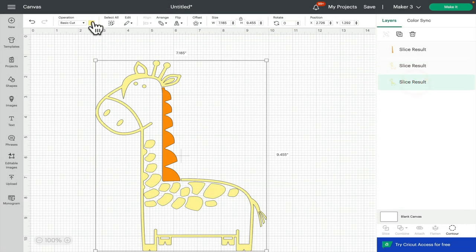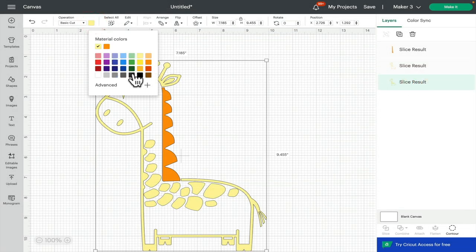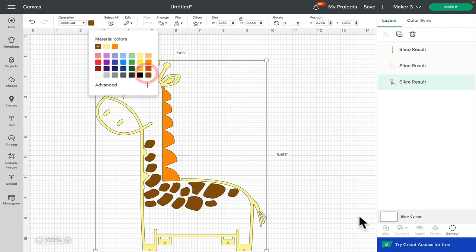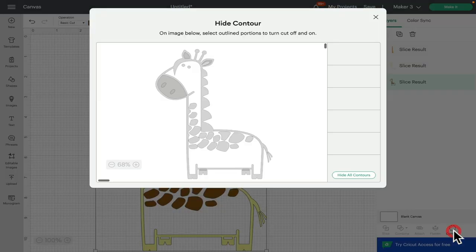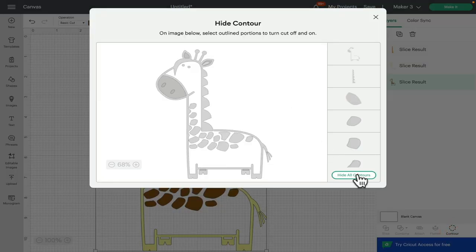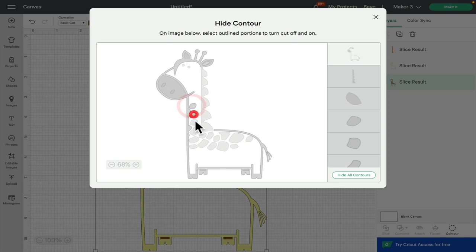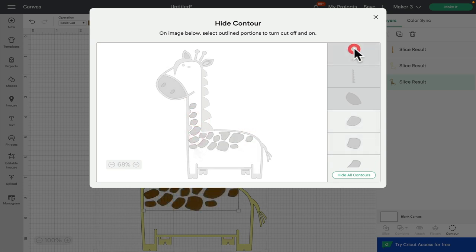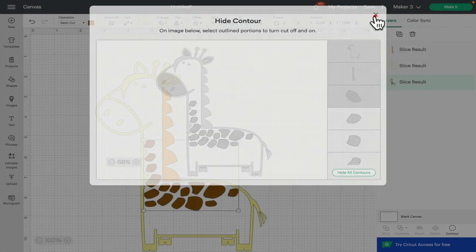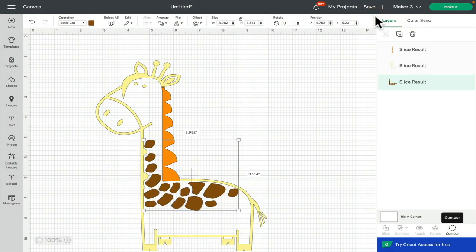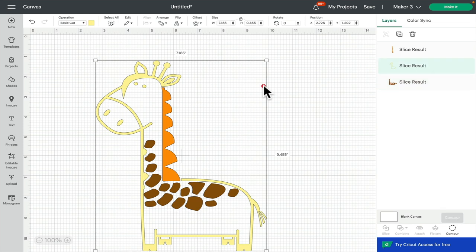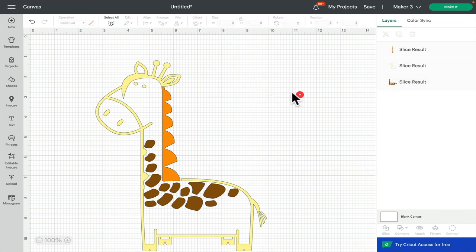And then that last layer I'm going to make a brown. Open up my contour, hide all contours, bring my spots back, and then remove my top layer.